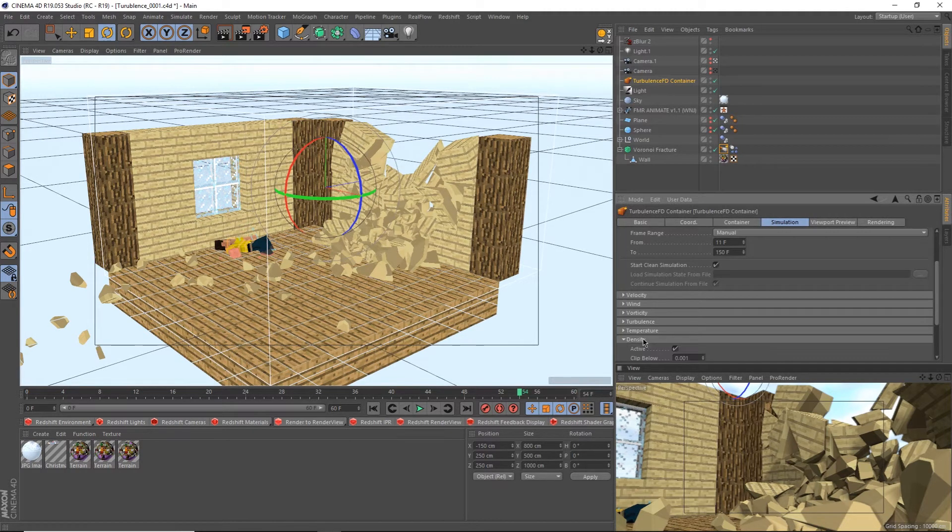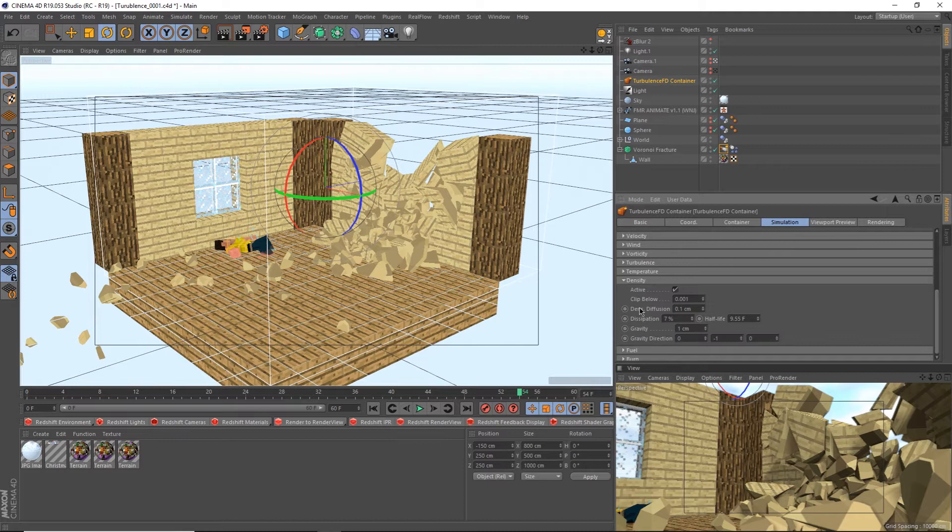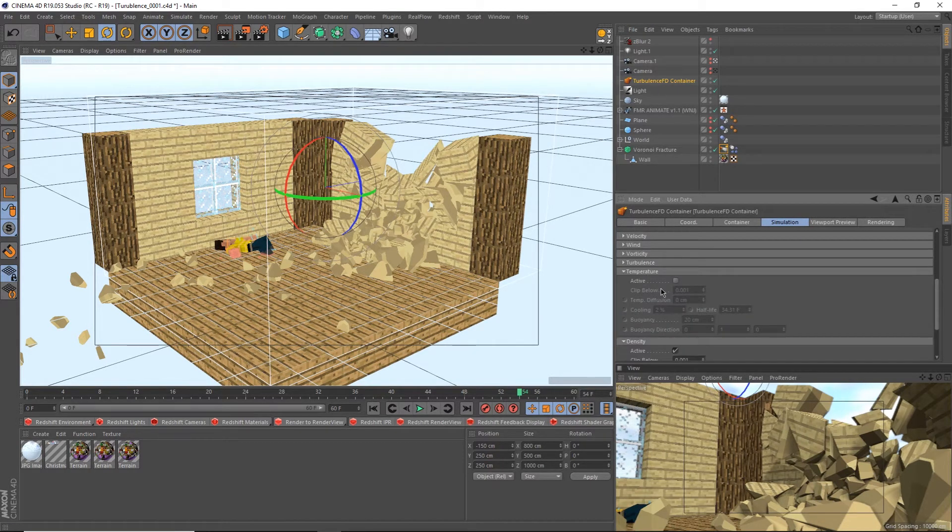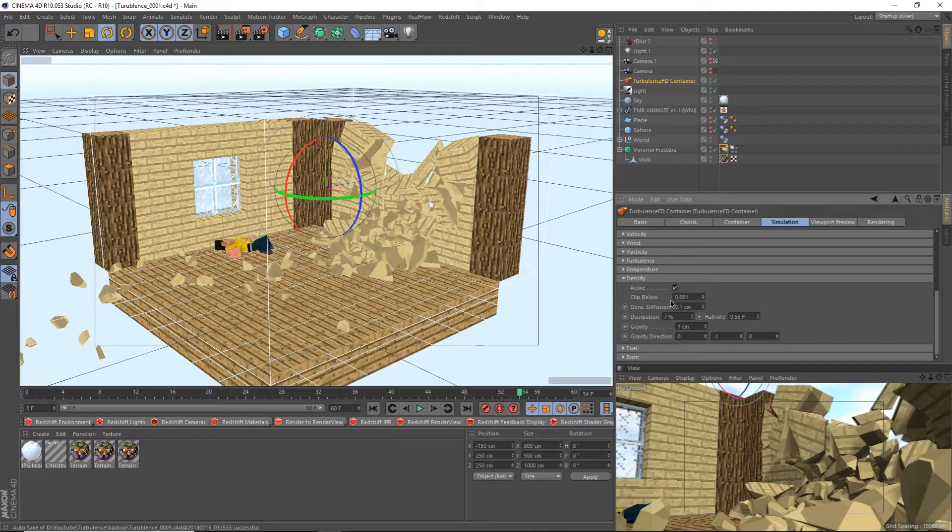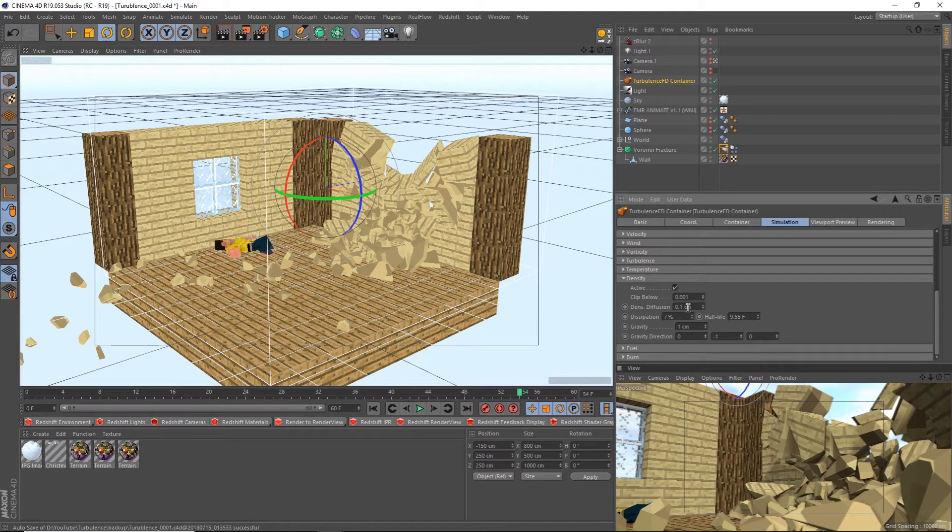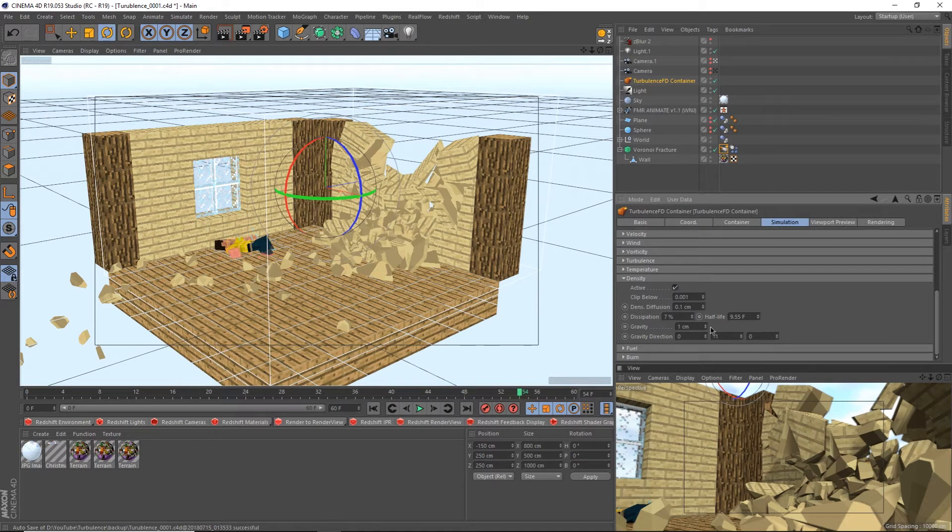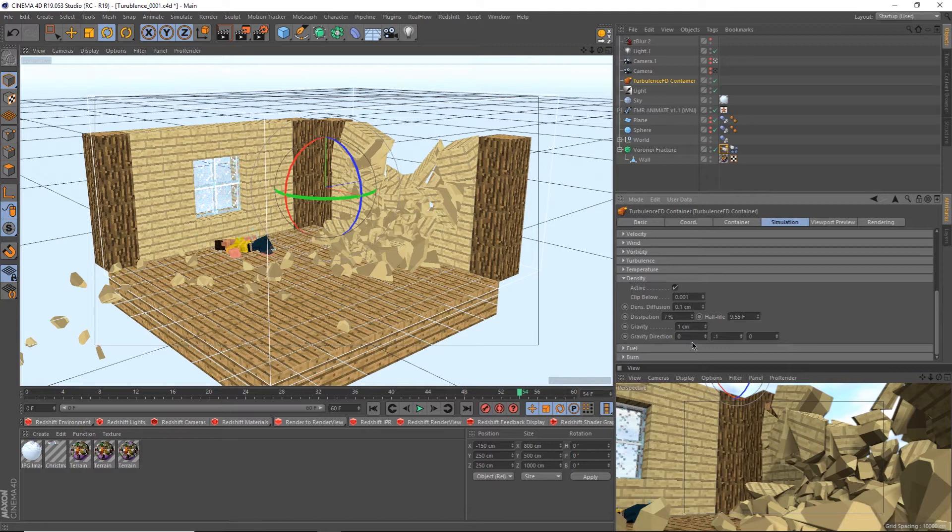Then let's go to the density tab and see what's in there. If it isn't active already, make it active. While you're at it, check and make sure that temperature isn't active. Each value here controls a different factor of the sim. Let's go over each one real quick. Clip below is basically where the sim cuts off at the top. Diffusion is how blurry the sim is. Dissipation is how fast it fades out. Gravity is, well, how strong gravity is. And gravity direction is represented by vector values corresponding to x, y, and z.